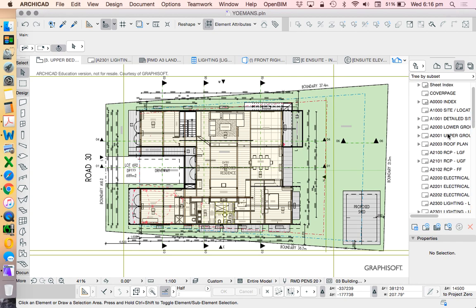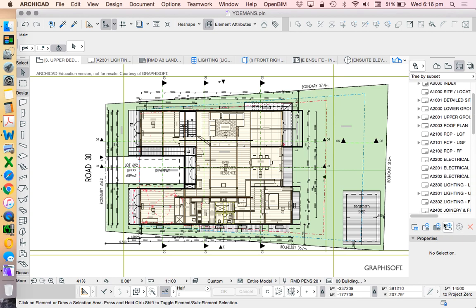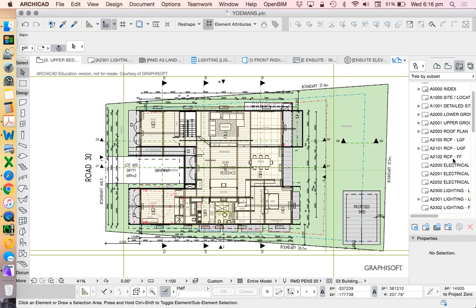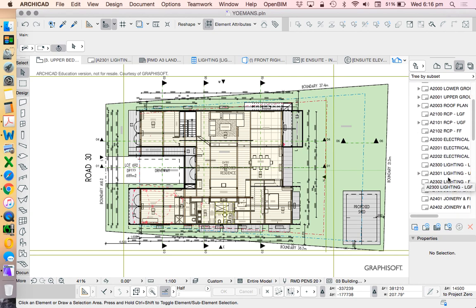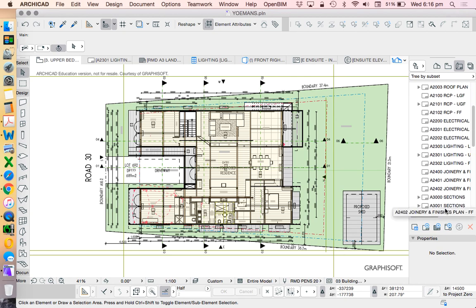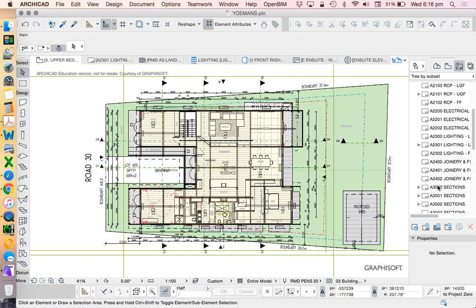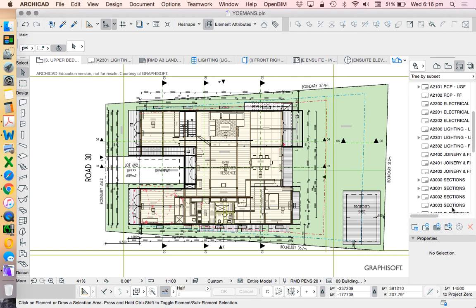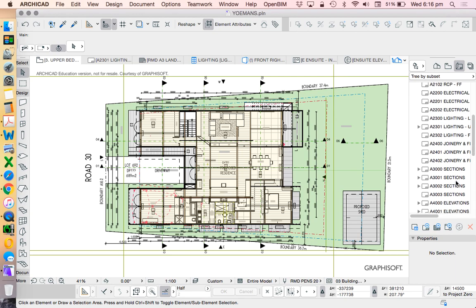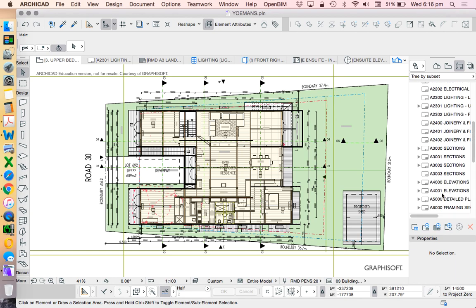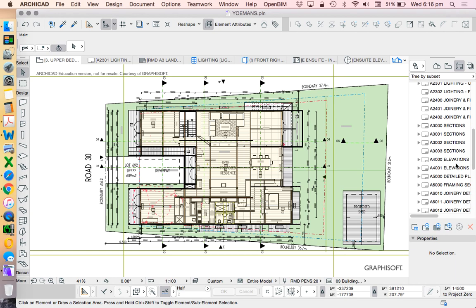Then we'll have general arrangement plan, so these will be things like floor plans. We can also count elevations and sections as general arrangement plans but let's just stick with the plans. Then we see reflected ceiling plans, electrical plans, lighting plans, joinery and finishes. We're still talking about plans and the way that my system works is we can see it's still a plan because it starts with a 2, 2000 A for architecture, 2000 for the plans, and then when we get down to 3, 3000 is for the sections, elevations 4000 and so on.